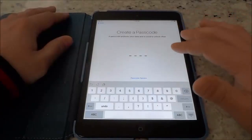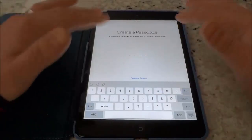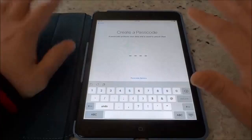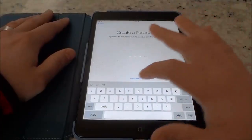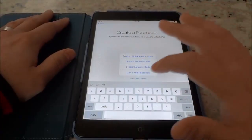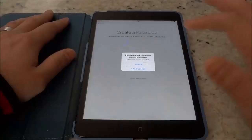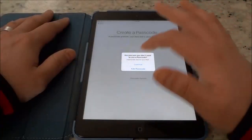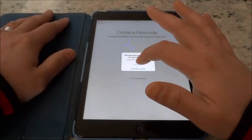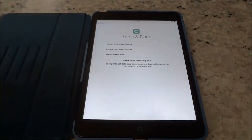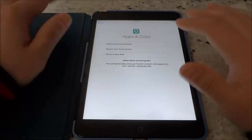If you want to create a passcode, go ahead and create one. I personally don't want one so I'm going to go to passcode options, don't add passcode, and I'm just going to go ahead and hit continue to confirm my choice.